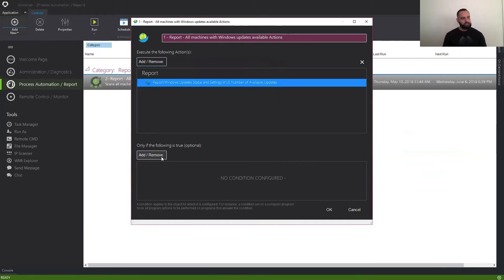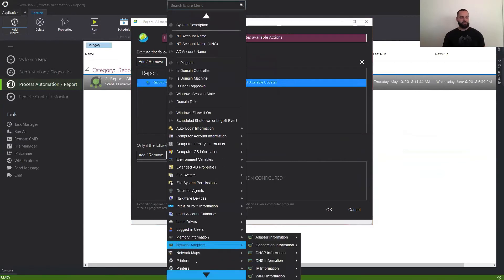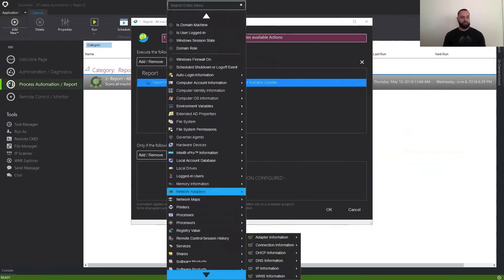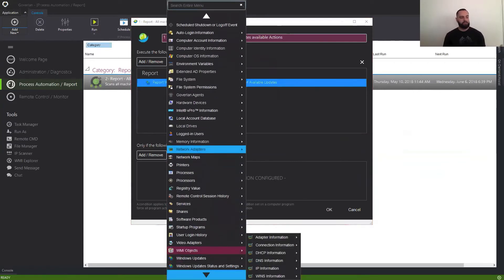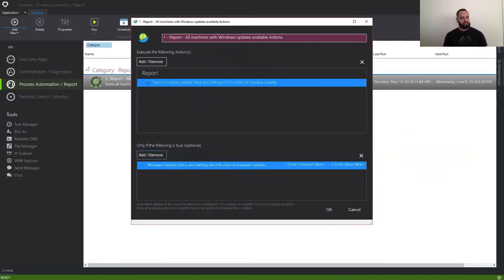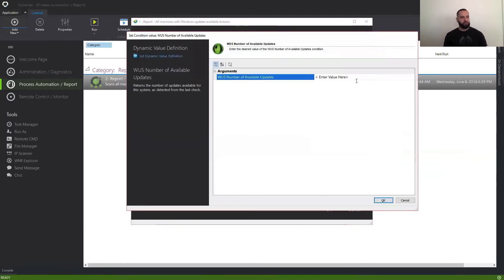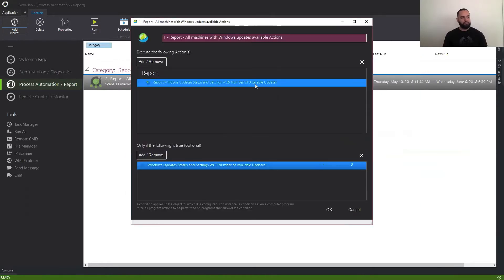Now, in the condition area, I want to be able to skip over machines that don't have any updates available — which essentially are the machines that are currently up to date. So I'm going to use the condition against the same value that we're trying to report against, and then I'm going to use greater than zero. So in this case, we're basically telling Goverland, I want to know the available updates of any machines whose available updates are greater than zero.